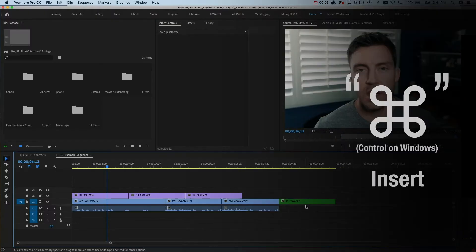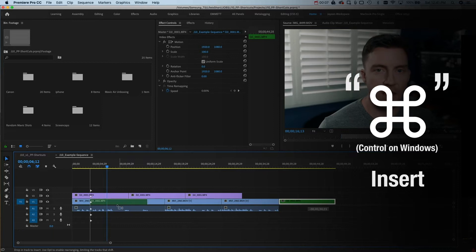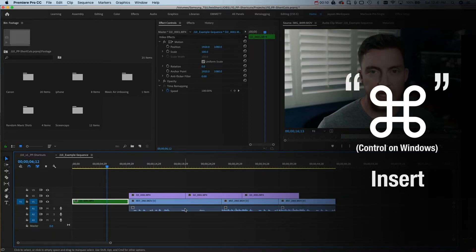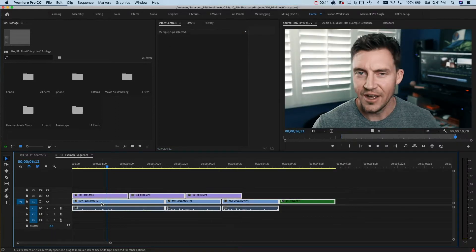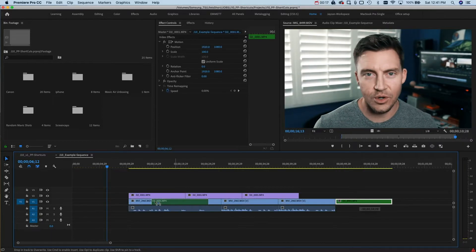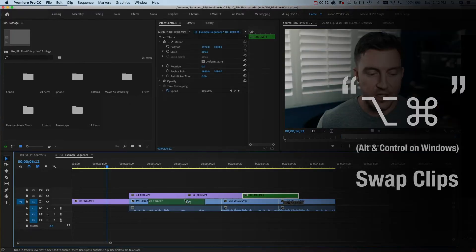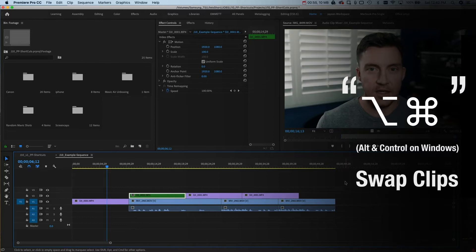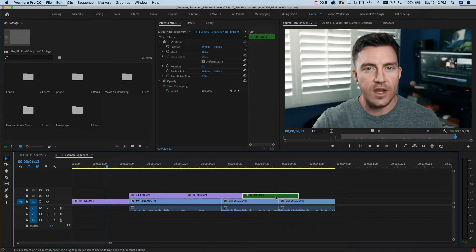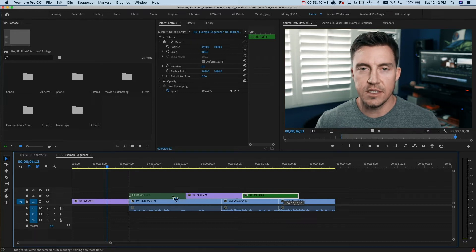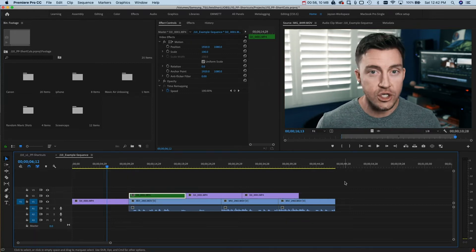If you want to move something from the end of the timeline toward the beginning fast and efficiently, just hold Command while you drag it there and everything to the right of where you place it will get moved over. No more highlighting everything to make room — just simply drag and drop. If you've got a bunch of video layers and you just want to change the order of one track, there's option Command and drag — that way it doesn't mess up the order of the rest of your tracks.